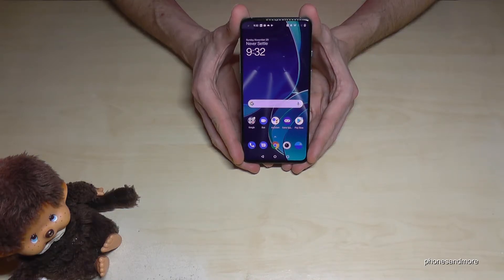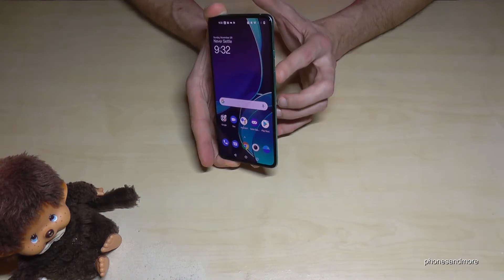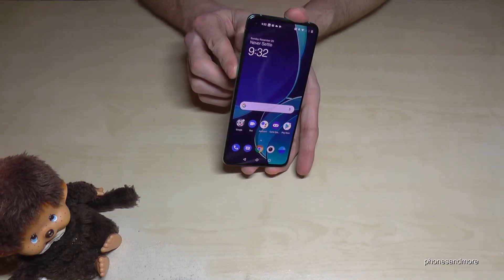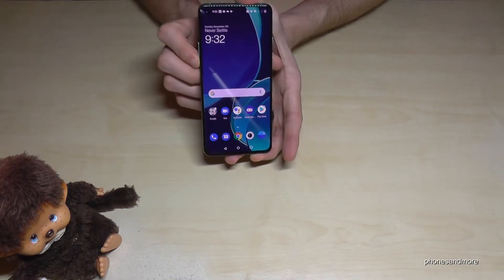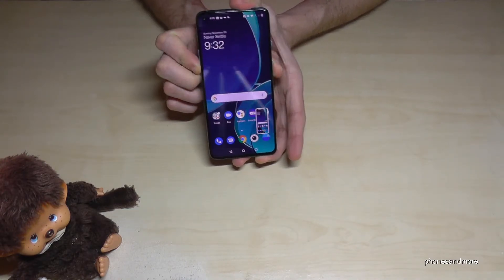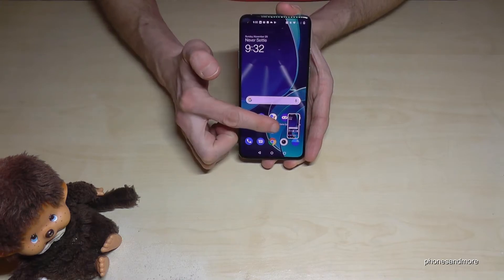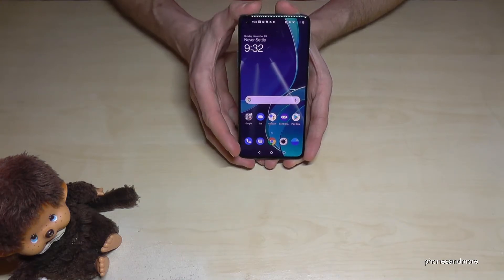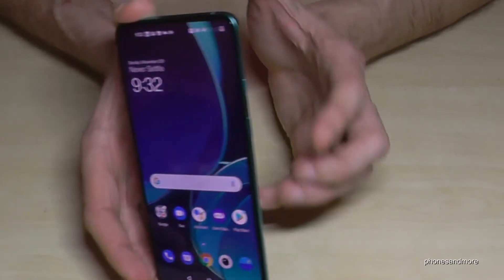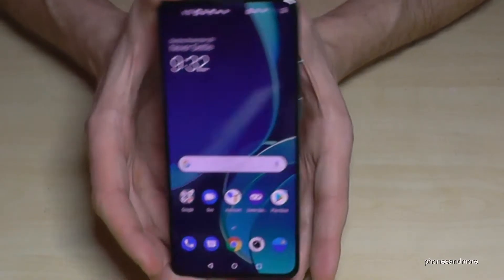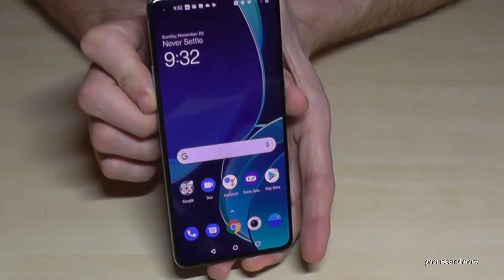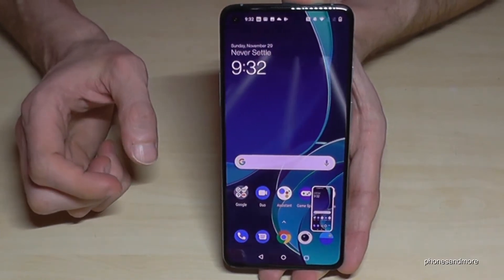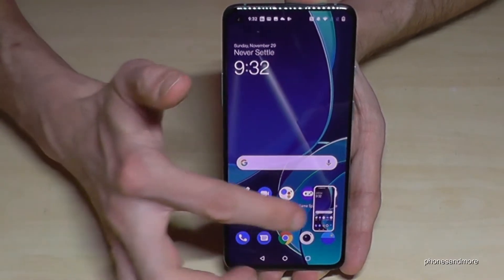Let me show you the first one — it works with the buttons. We need the power button and the volume down button. Press these both buttons together briefly and we will have a screenshot, as we can see with the preview. One more time: the power button and the volume down button, just briefly together, and we will have a screenshot.